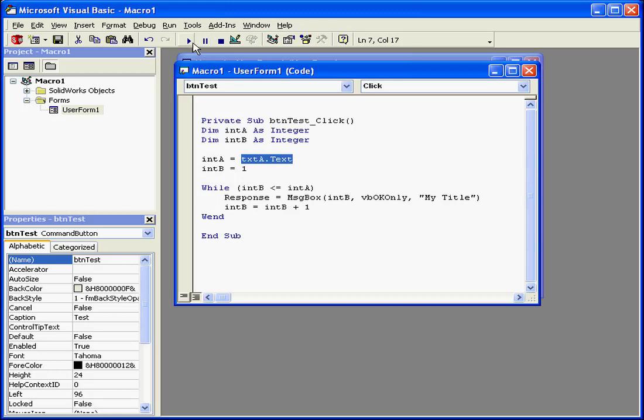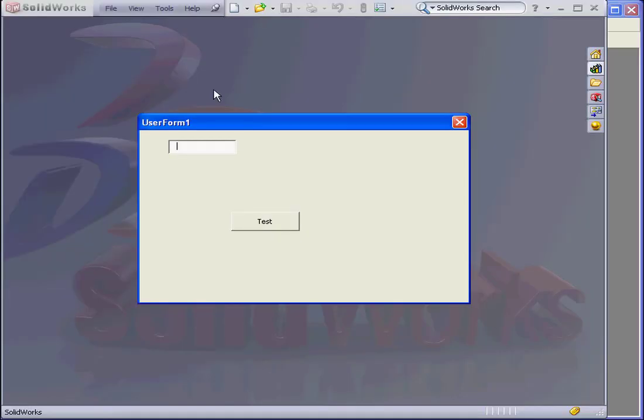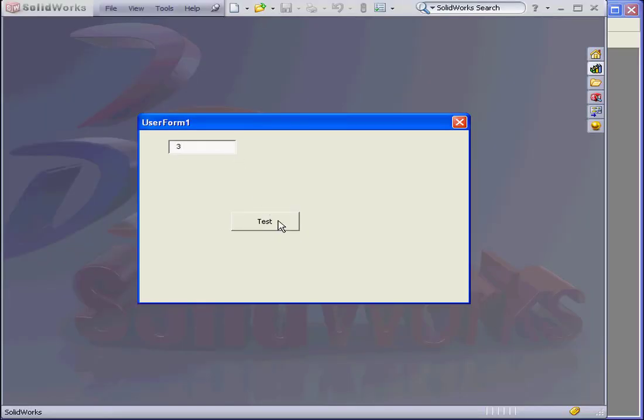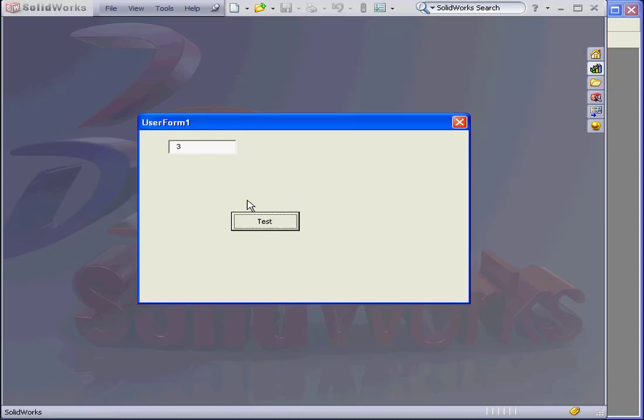Let's test our application to see how it works. We'll enter a value of 3 and press Test. Here is message box 1. OK. Message box 2. Message box 3. And now the loop ends.